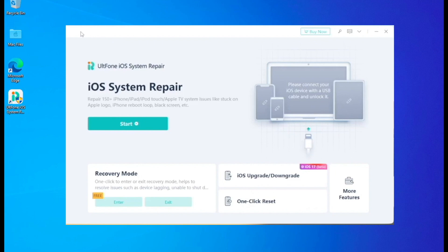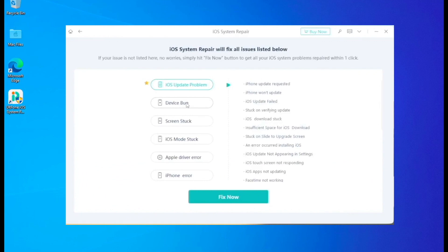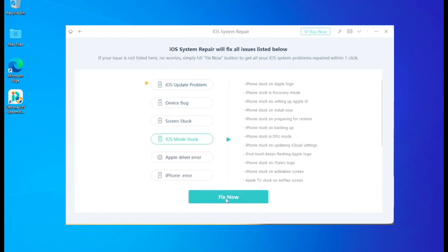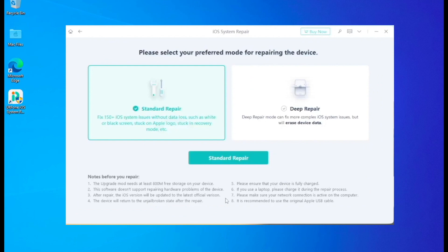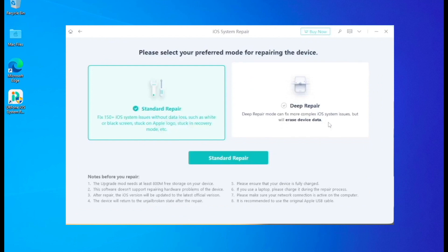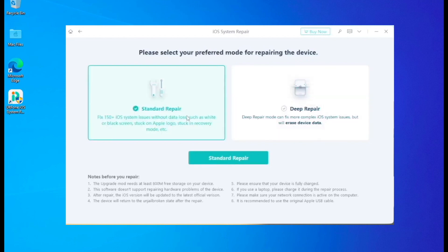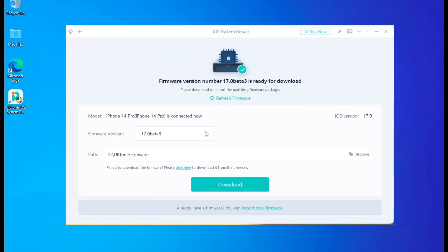After you download the AltPhone app, make sure you install it. Make sure your iPhone is connected to your computer with a good cable. Click Start, then click what you want — iOS system repair can fix all issues like iOS update problems, device bugs, screen stuck, and iOS mode stuck. In this video I click iOS mode stuck, then click Fix Now. AltPhone can bring you to standard repair or deep repair — click standard repair, then click the middle button. You can choose a firmware version like iOS 17 beta 3 or iOS 17 beta 2.